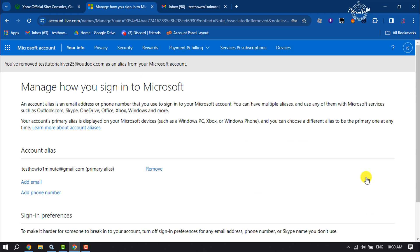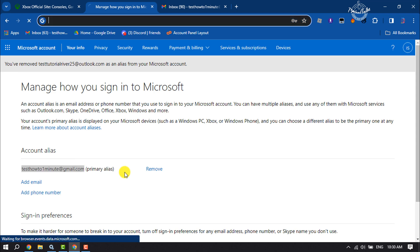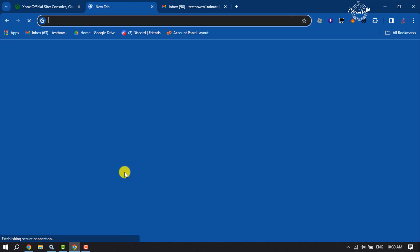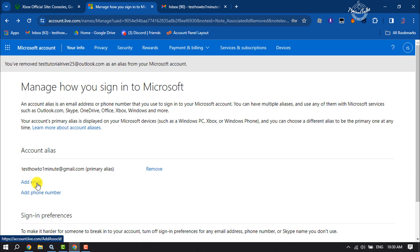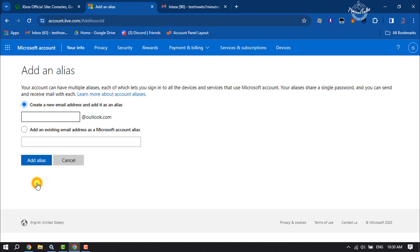Now it's time to change our email address. As you can see, this is my Microsoft or Xbox account email address and it's primary right now. To change your current email address or primary email address, first you have to add another email address in your Microsoft account. Click on Add Email.